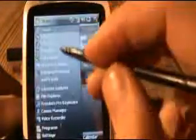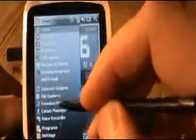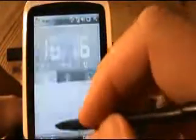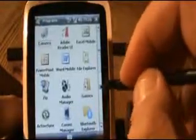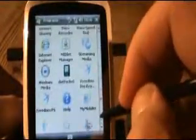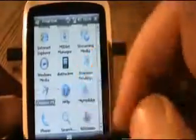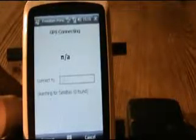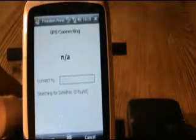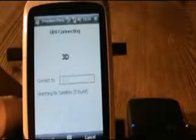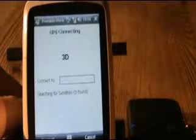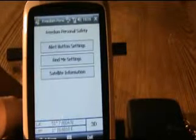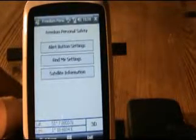Now click on start, go to programs, and then go to the Freedom Personal Safety software. It will now automatically connect to the GPS unit and it will attempt to get a satellite lock. Once it has a satellite lock then Freedom Personal Safety software will run.